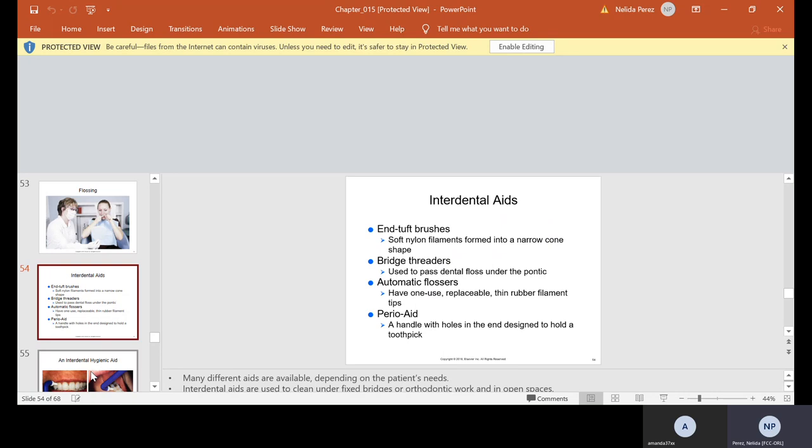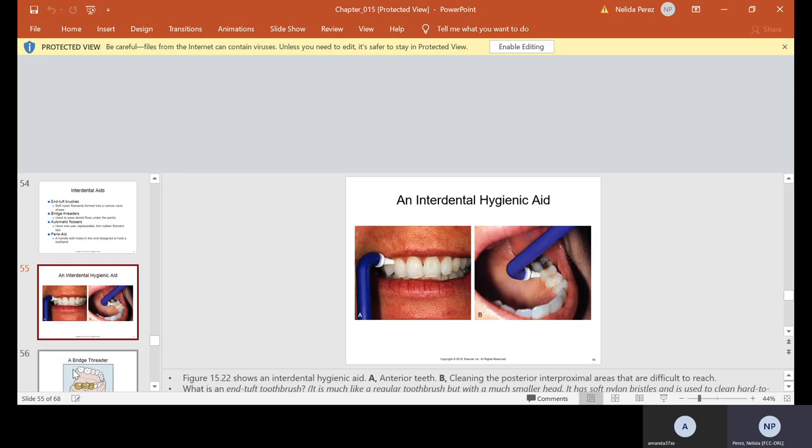Interdental aids and tuft brushes: soft nylon filaments form into a narrow cone shape. Bridge threaders are used to pass dental floss under the pontic. Automatic flosses have one use. Perio aid, a handle with holes in the end, designed to hold a toothpick. There's different types of interdental aids. Everybody's different. Some people have a really hard time, but they should use something. Patients that have arthritis may need interdental aids. Children may need it. Older patients may need it. This is your job to explain how to use it.